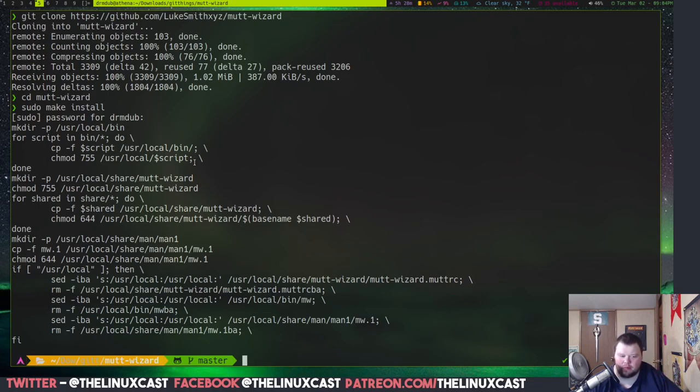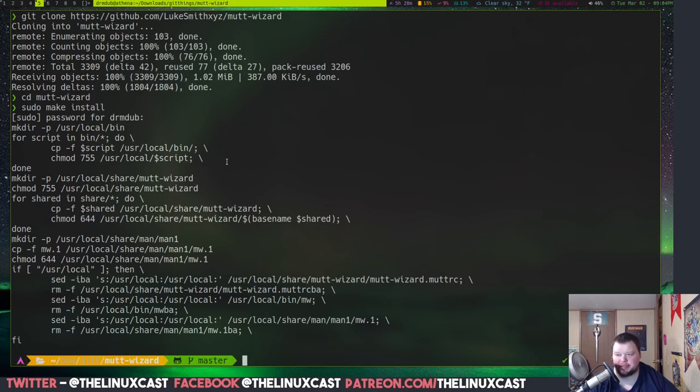You really shouldn't have any problems here because you're not running anything. Now, if you ran Mutt Wizard right now, you'd have some problems because you don't have all the dependencies. So, there's going to be some dependencies here that you're going to need. So, we're going to install some stuff.